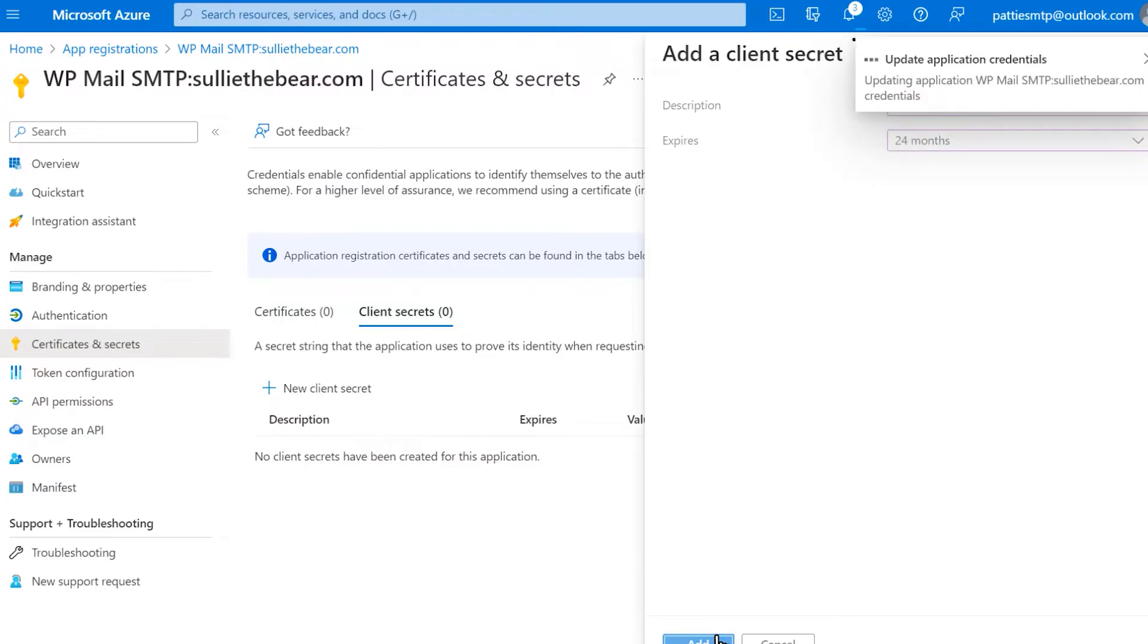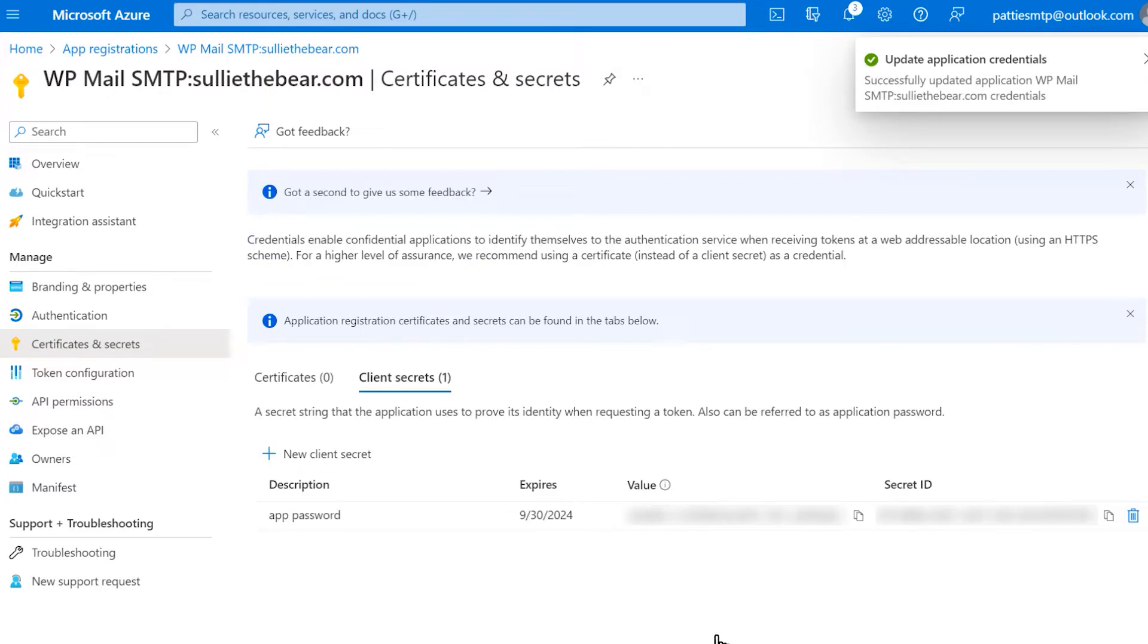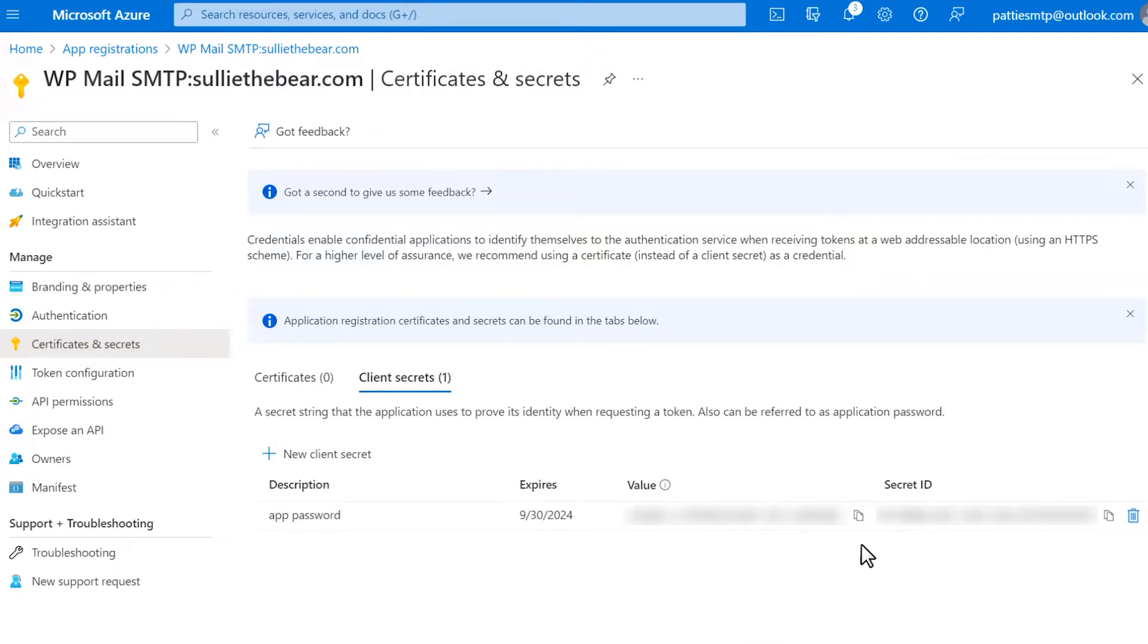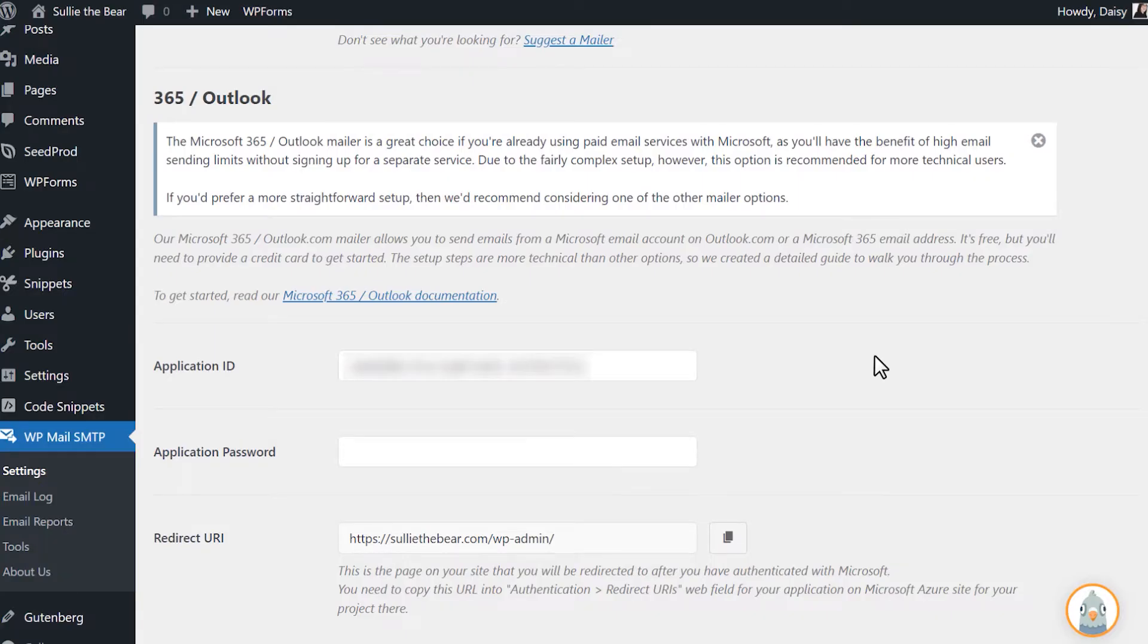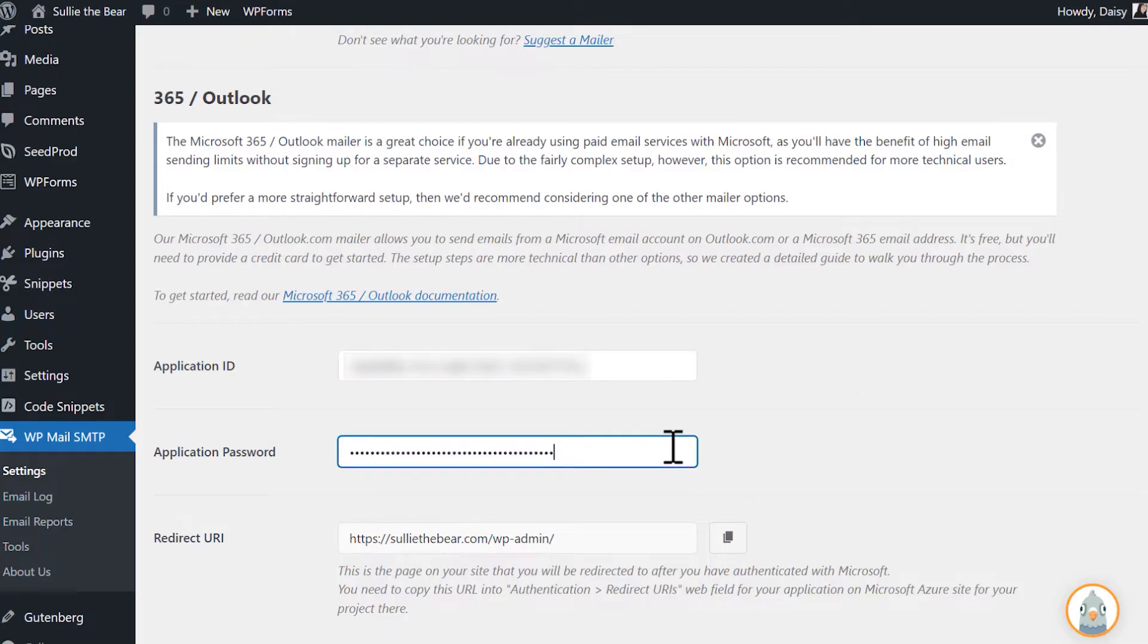After you submit this form, your application password will be generated. You can find the password under the Value column, so copy it, return to your WP Mail SMTP Settings page, and paste it into the corresponding field.